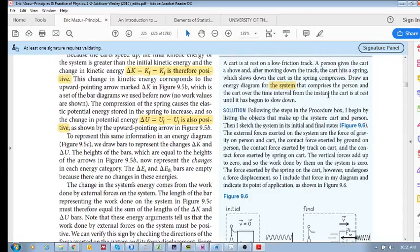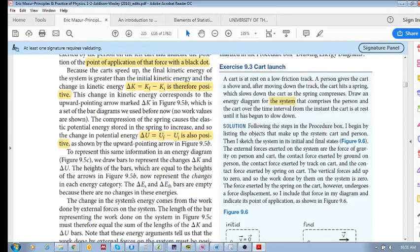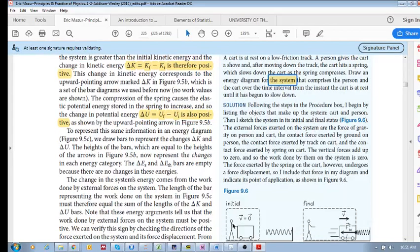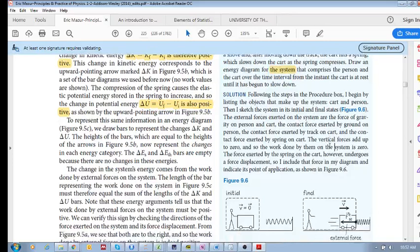The question says: draw an energy diagram for the system. This is very important — the way these energy diagrams are constructed is dependent on the system that you choose. They tell you to choose a system that comprises of the person and the cart, not the spring. So now let's draw and construct an energy diagram over the time interval from the instant the cart is at rest to when it begins to slow down due to the spring.